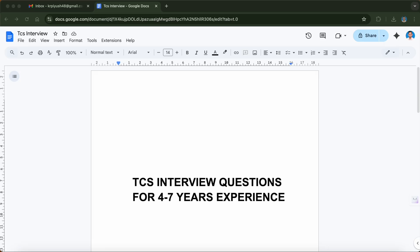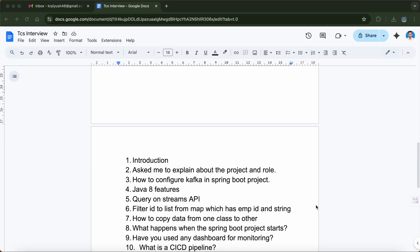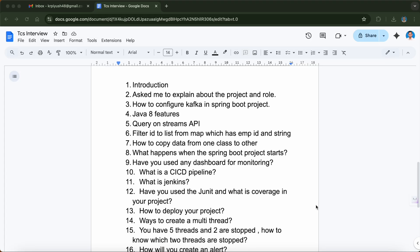Let's move on to the first question. The interview started as usual with a self-introduction. In your introduction you can include a brief about your family, your education, and then talk about the tech stack you have worked on. Keep it brief and not too long.